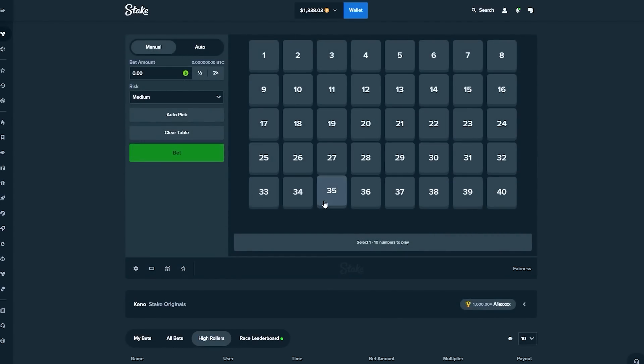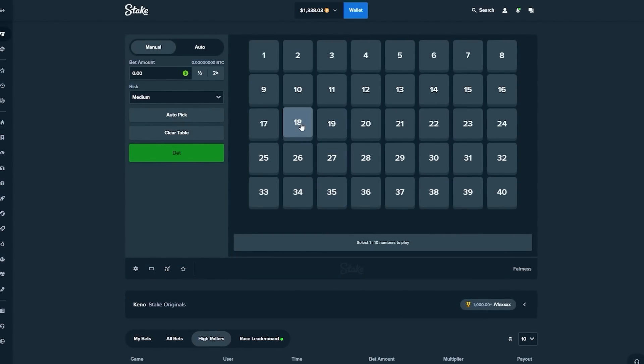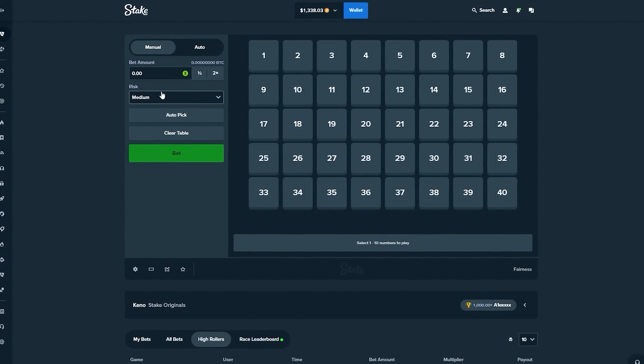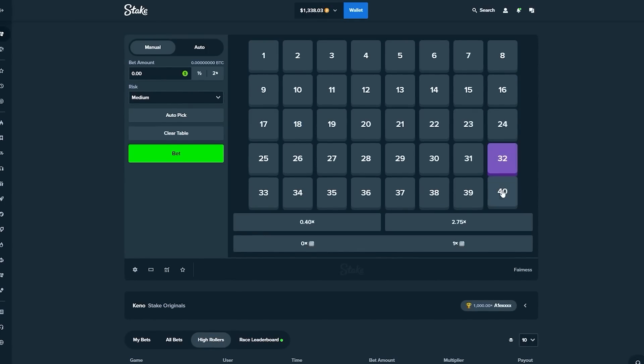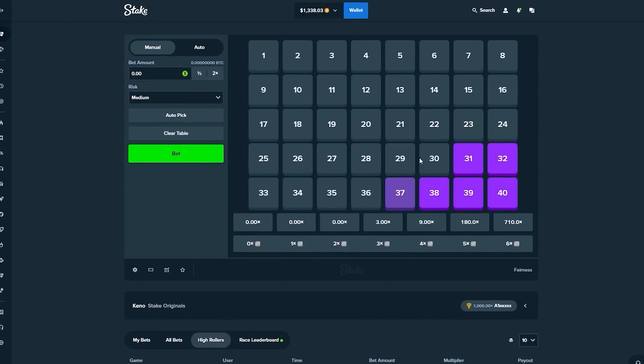You guys know that this is my favorite Stake original. So if there's a Stake original to come to when it comes to doing big bets, this is the one.